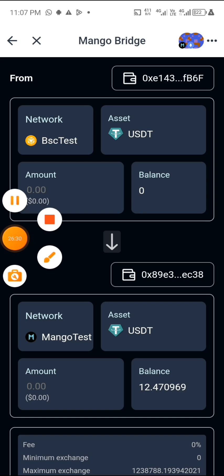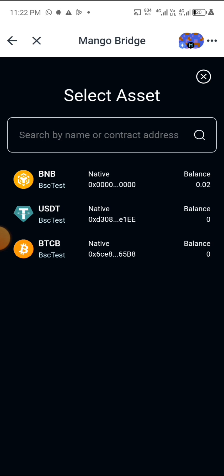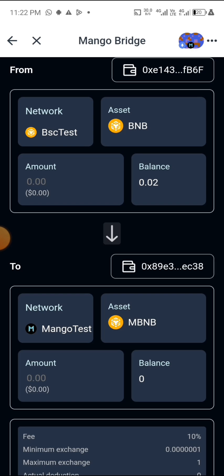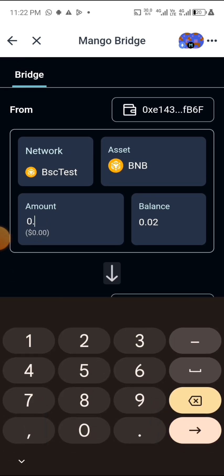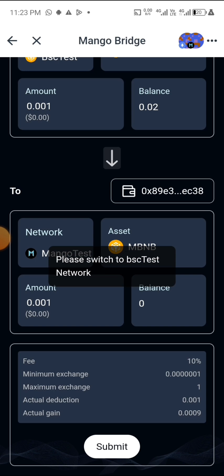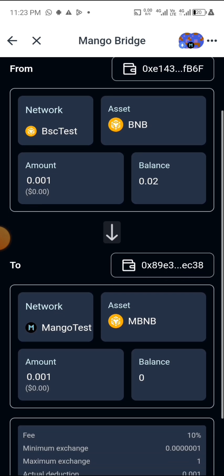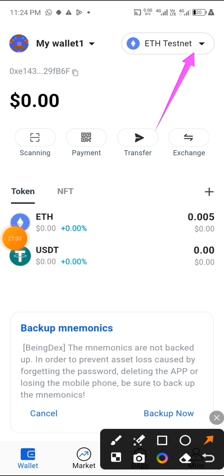After trying to swap from BSC to Mango, I'm having an issue here. Let me reselect — okay, I think it will work now. Let's try again, click on 'Connect.' It's going now. I want to swap 0.01. It's available to swap, so click on 'Submit.' It says please switch to BSC Testnet.